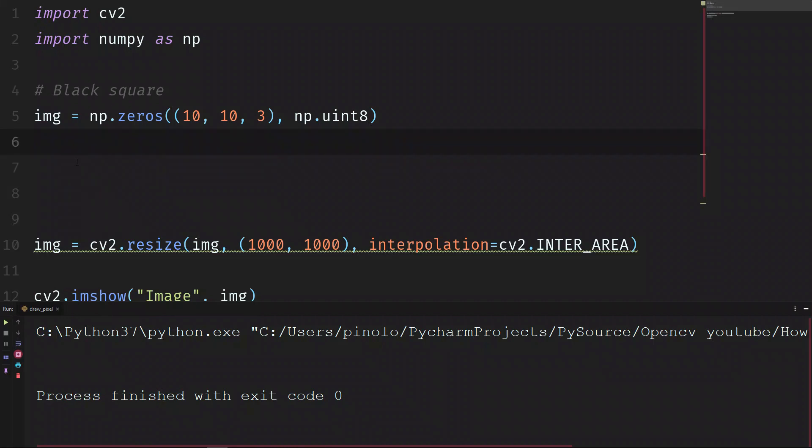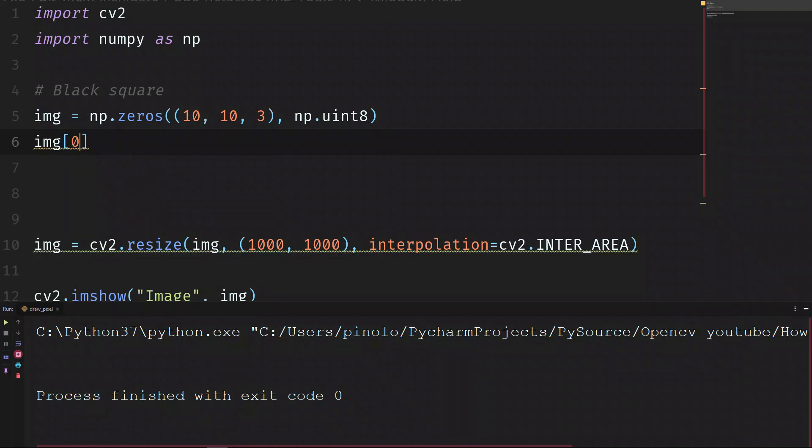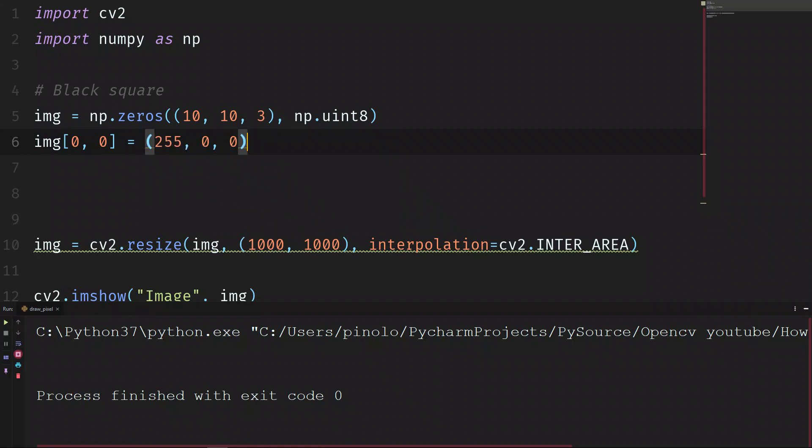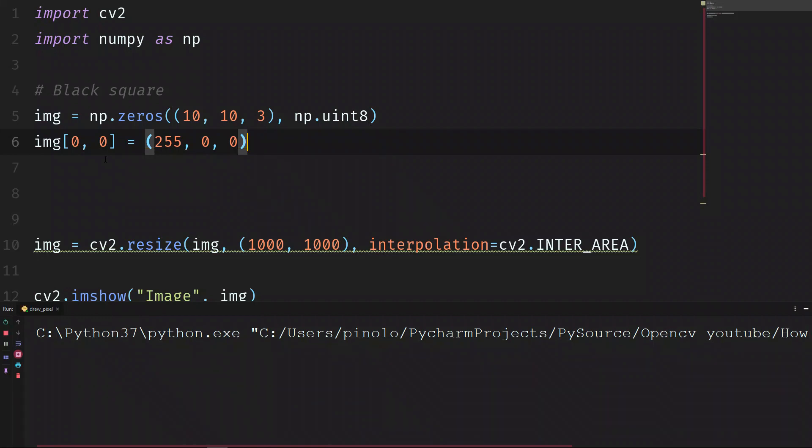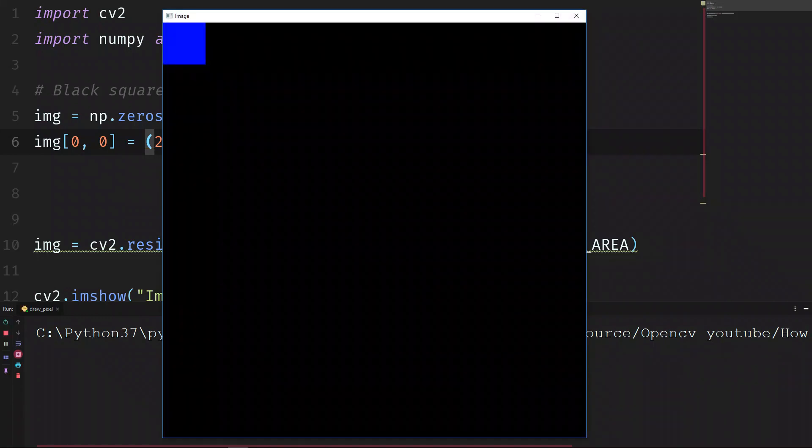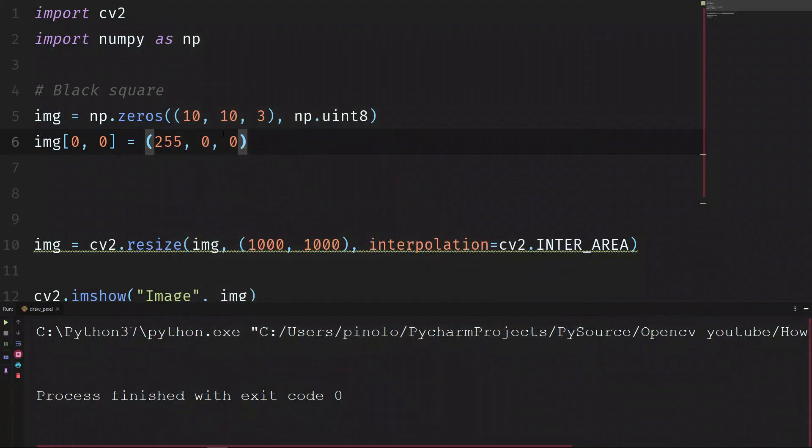So let's start with drawing the blue. img 0, 0 is equals to 255 of blue, 0 of green and 0 of red. We run the script. We have the blue color. So you can see that it works the same way for each color. We have 256 different gradients from 0 to 255.